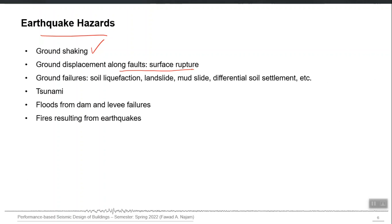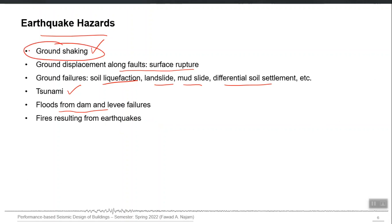All the ground failures — liquefaction, landslides triggered by earthquakes, mudslides, differential soil settlement — are earthquake hazards. Tsunami, floods from dam and levee failures, and fires resulting from earthquakes are all earthquake-related or earthquake-induced hazards. But we are mostly interested in the first one: when we say earthquake-resistant design, we actually mean ground-shaking-resistant design. That is the scope of our course.